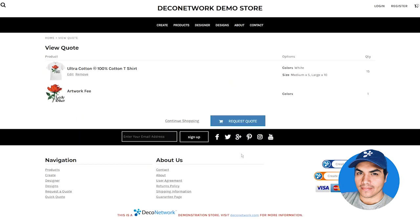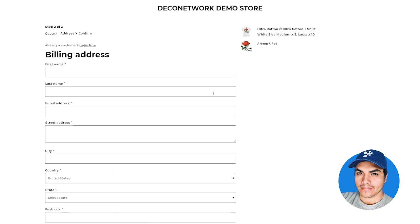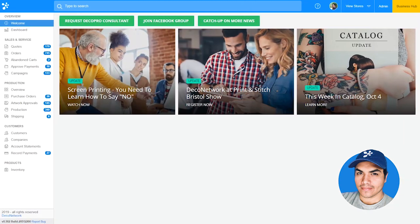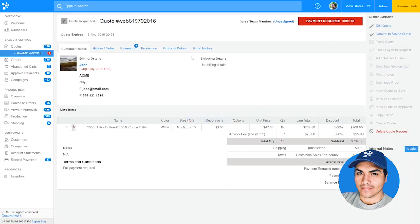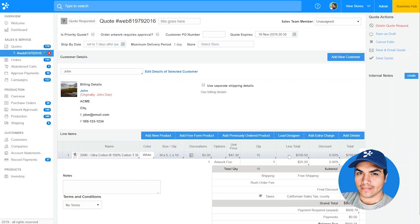Once we're ready to check out, we can go ahead and review our quote. We'll see the line items and quantities we've added. We're not seeing prices because the site is in quote-only mode, but we can proceed to checkout and submit this as a quote request. From within the business hub, we'll find it in the quotes section as a new quote request. We can view it from here, edit the quote to modify and update any necessary prices, and finally send it to the customer for approval.